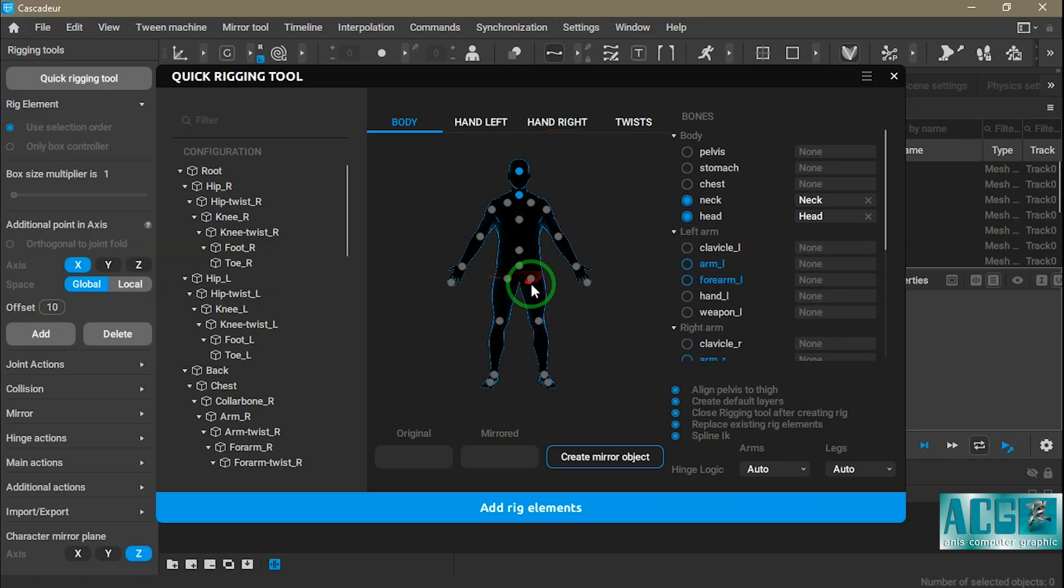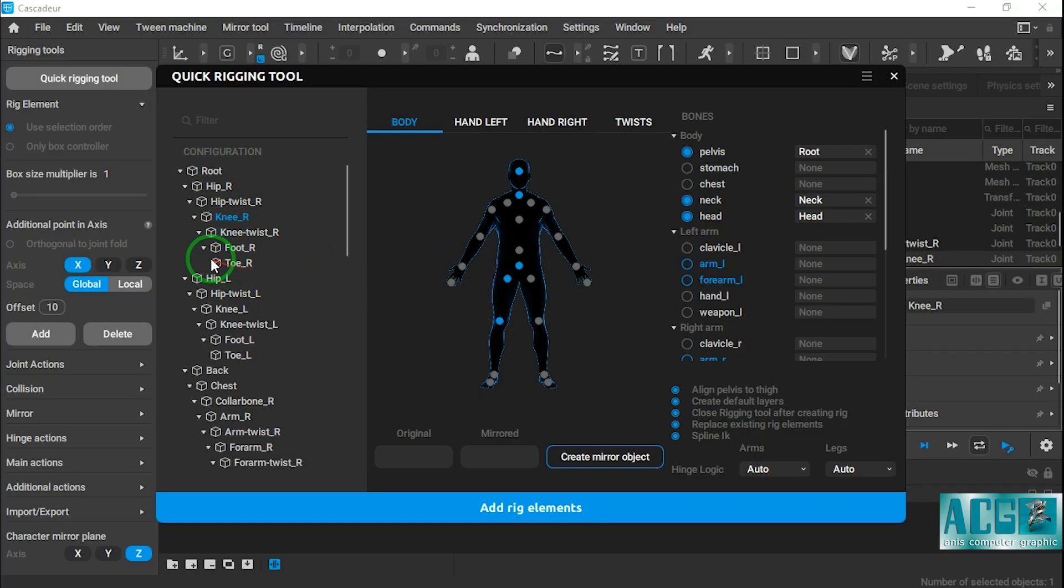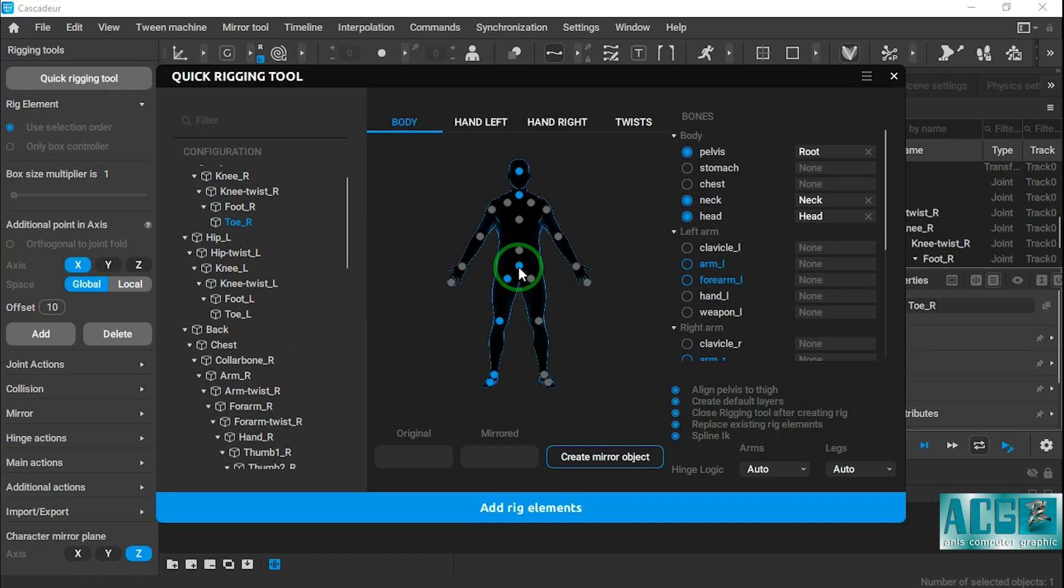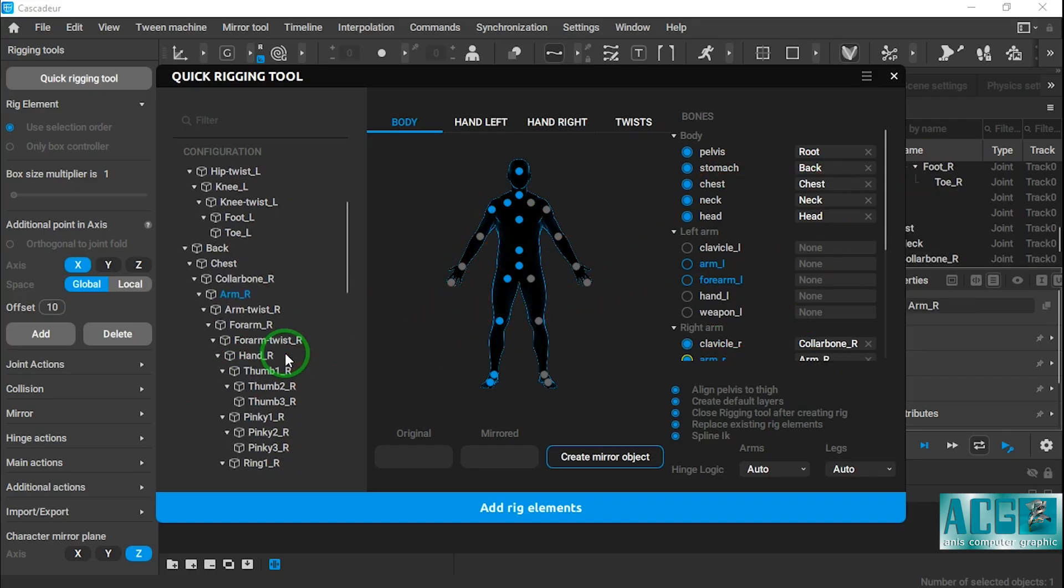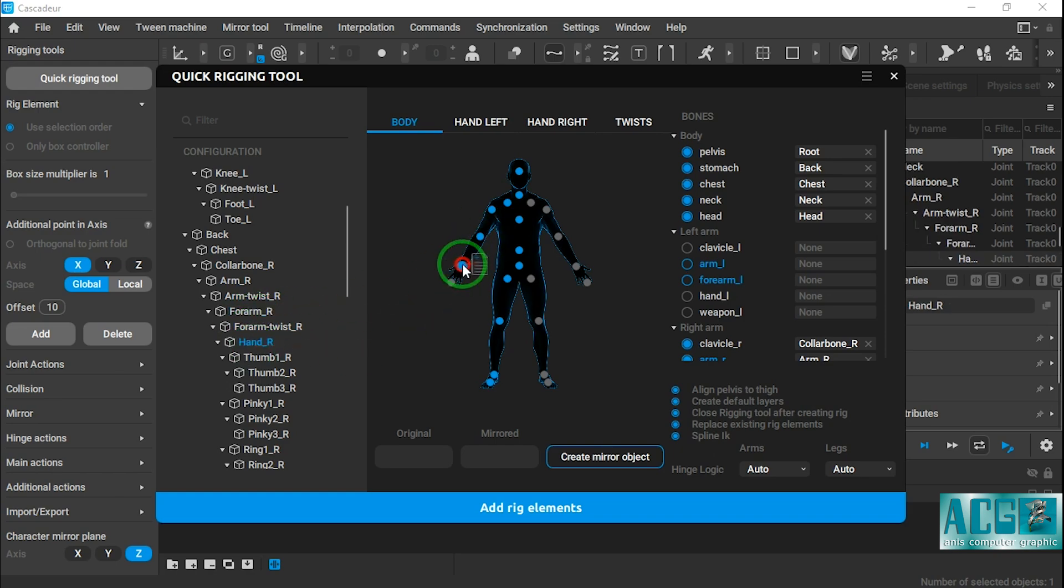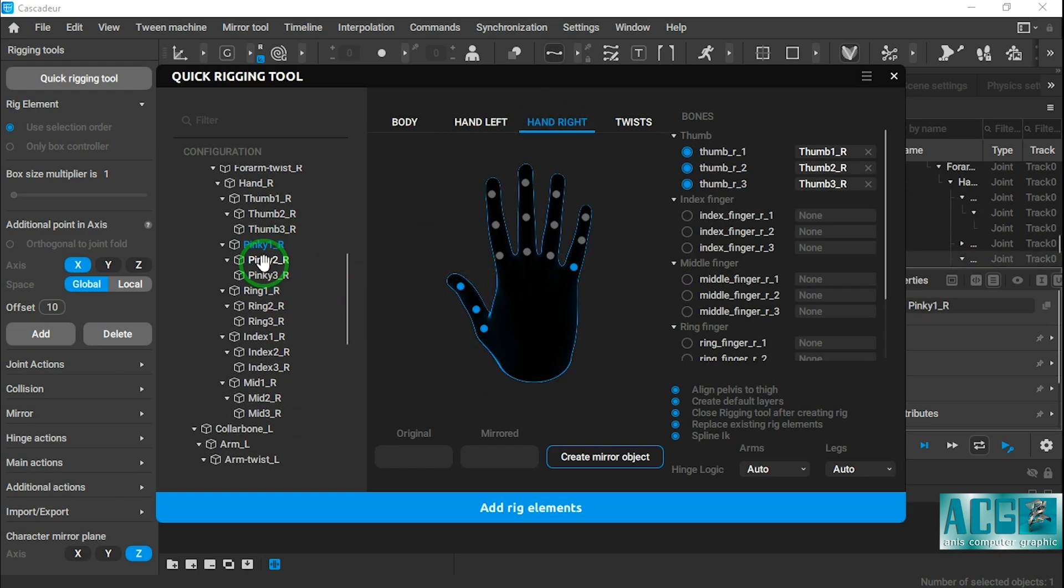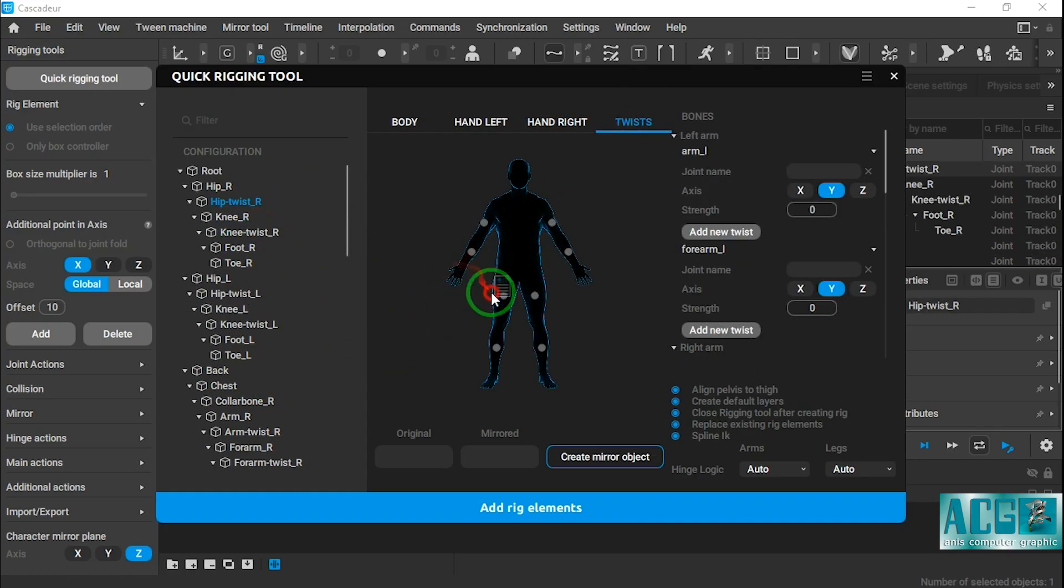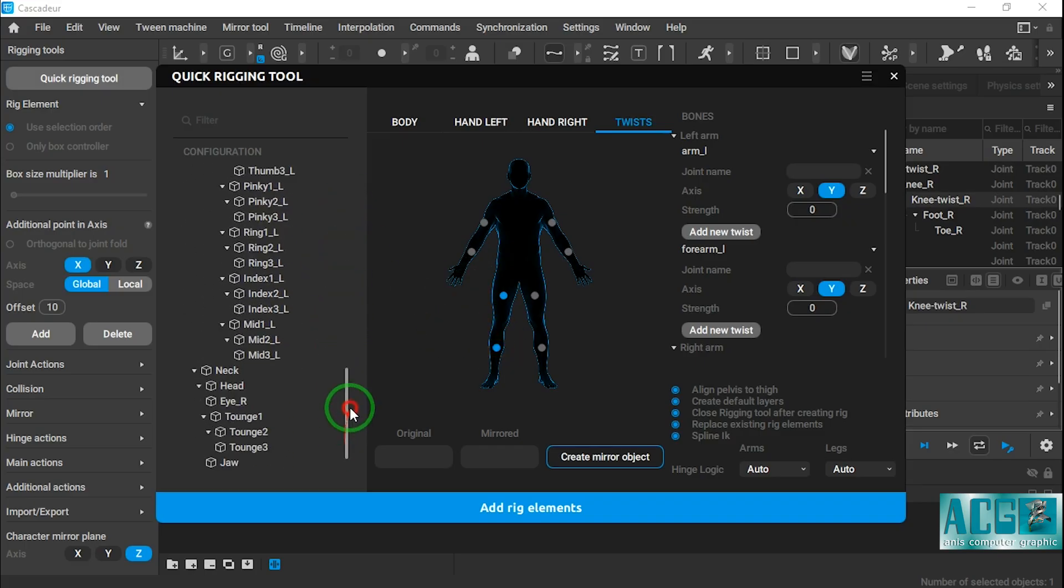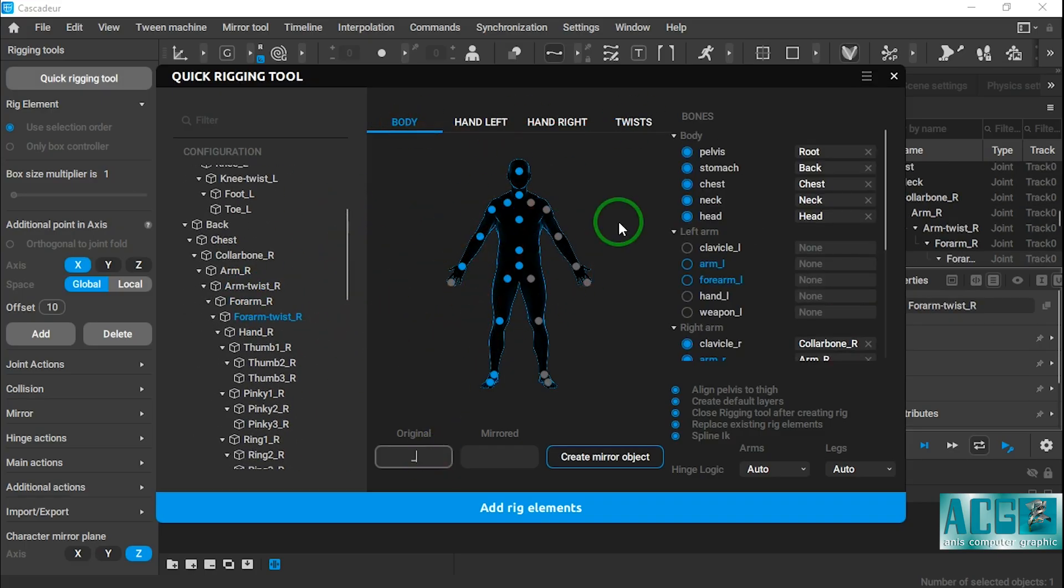Here we need to match our Blender rig to Cascadeur's structure so we can start animating. Now that we've created our bones in Blender, it's time to bring them into Cascadeur. Here in the Quick Rigging Tools panel, I carefully assign each bone one by one to the system. This step ensures that Cascadeur recognizes the structure correctly and can interpret the rig accurately for further animation. Taking the time to do this properly is crucial for achieving clean, predictable results in the animation process. Please note, at this stage, we only assign the bones on one side of the character to the program. The other half is left for Cascadeur to automatically mirror.